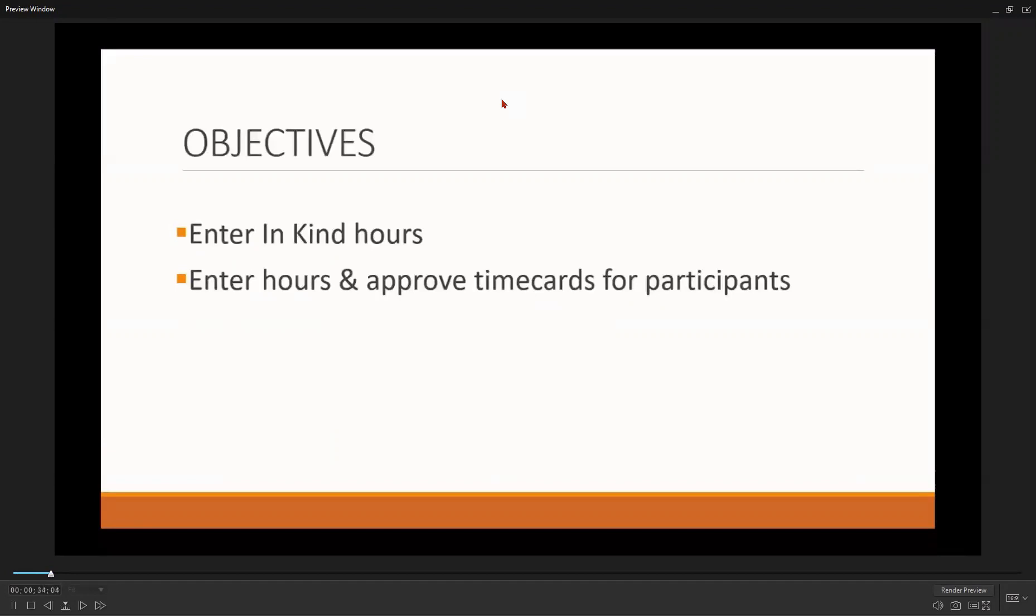Today, I will show you how to enter in-kind hours. These are hours that you spend training your participants. I will also show you how to enter participant hours into PayCorps and how to approve their time cards.